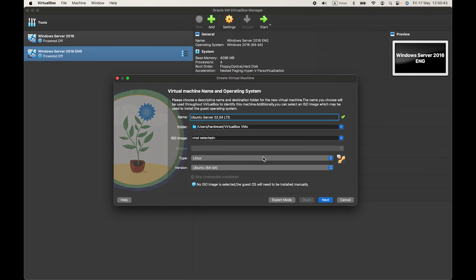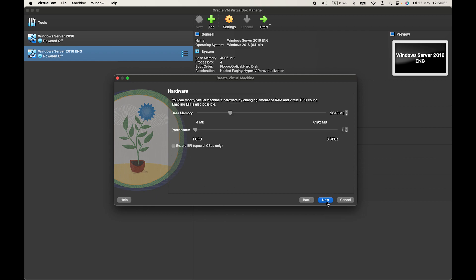Okay, you can select an ISO image here, but I'll skip it and add an ISO image later.